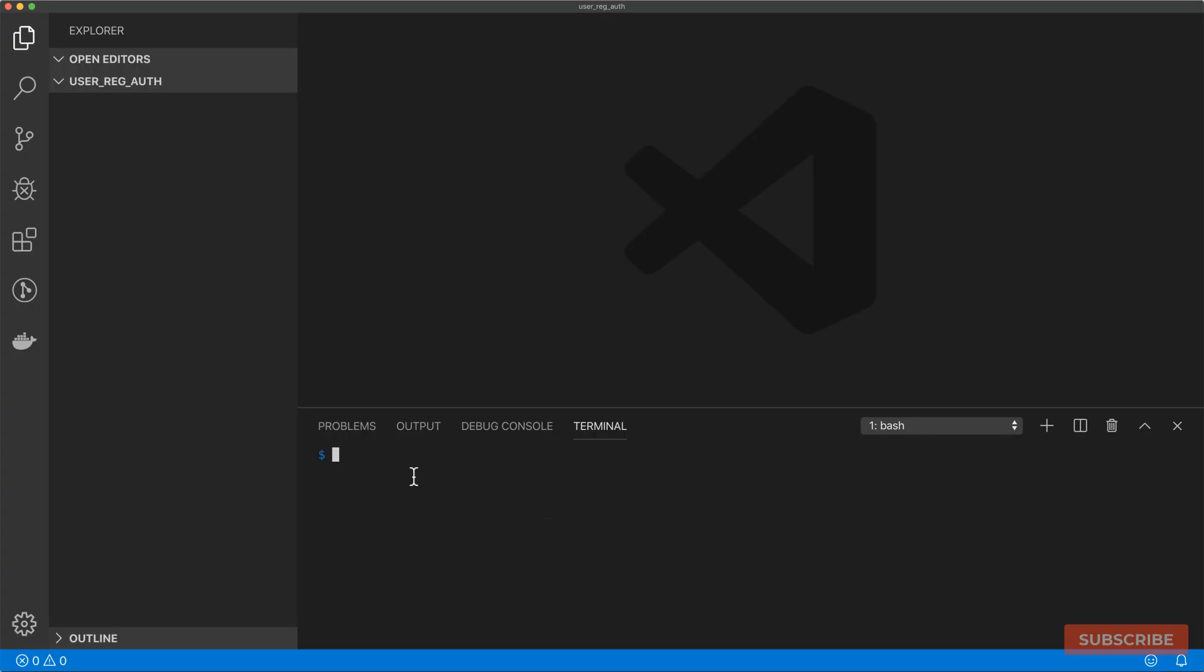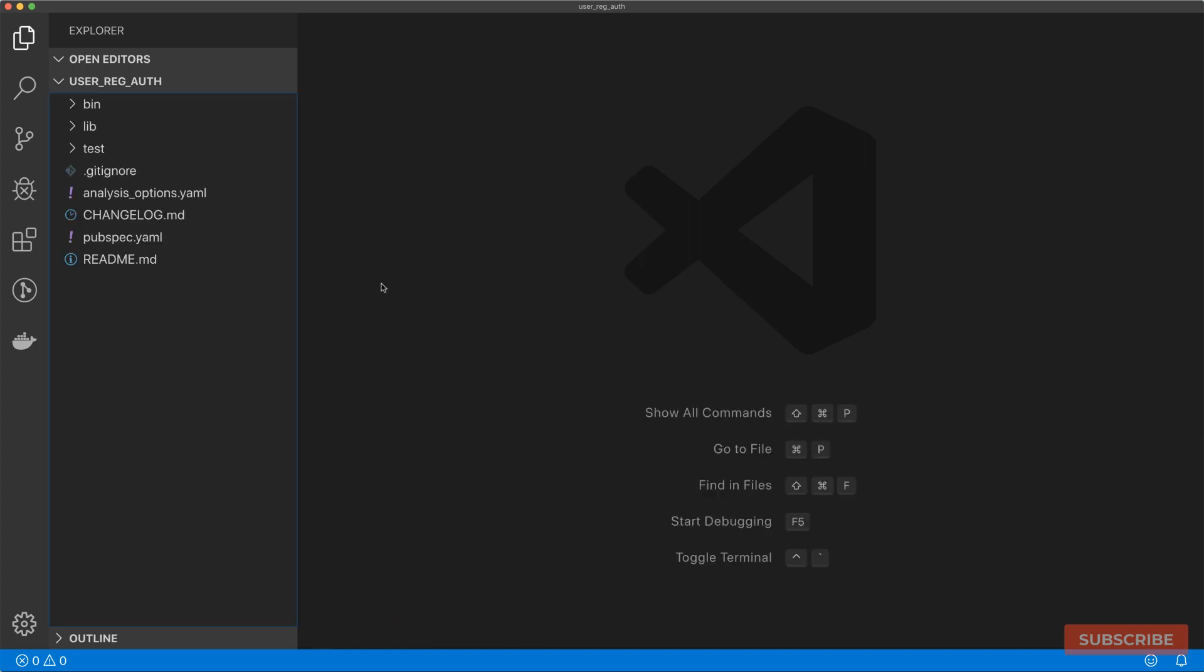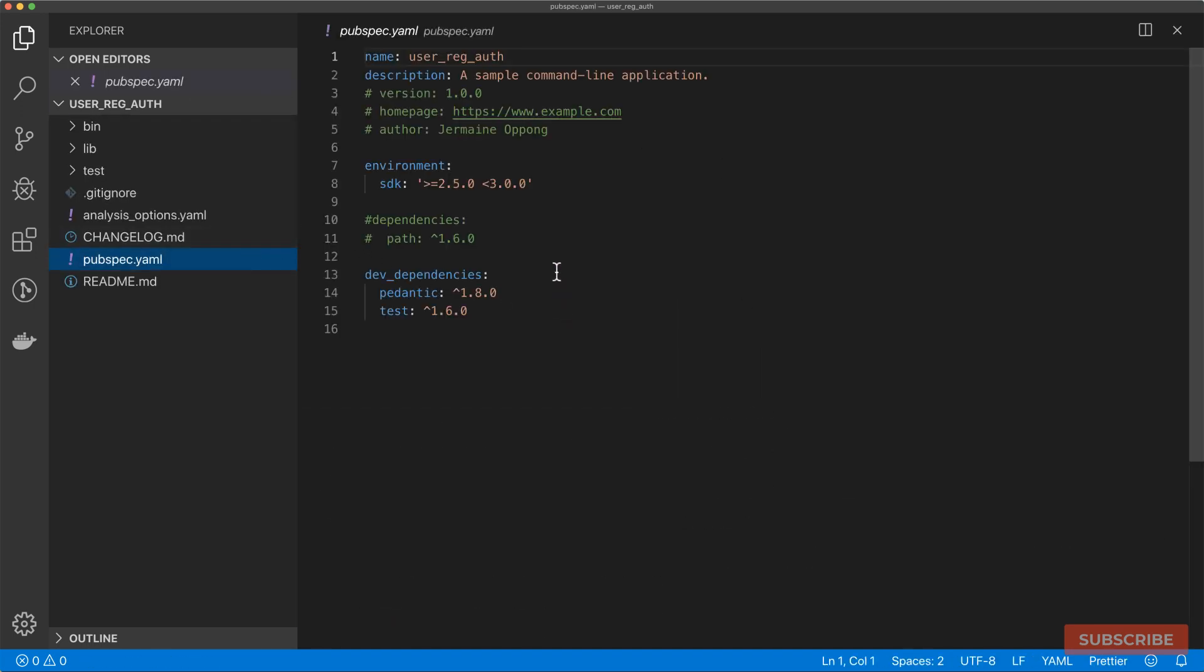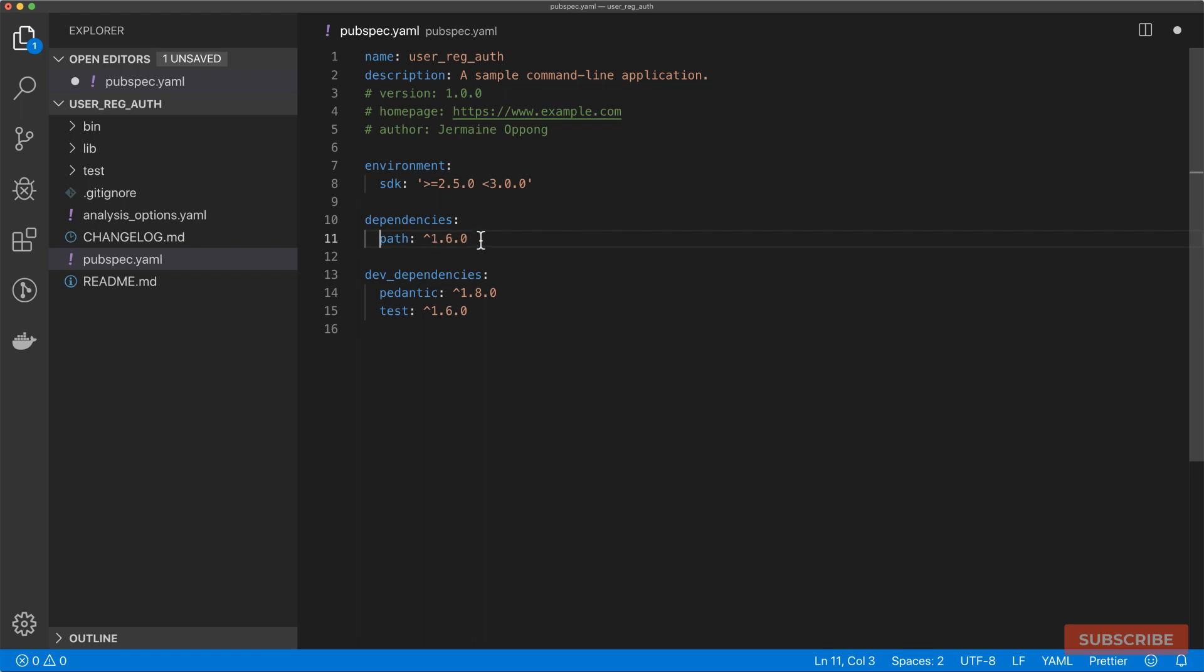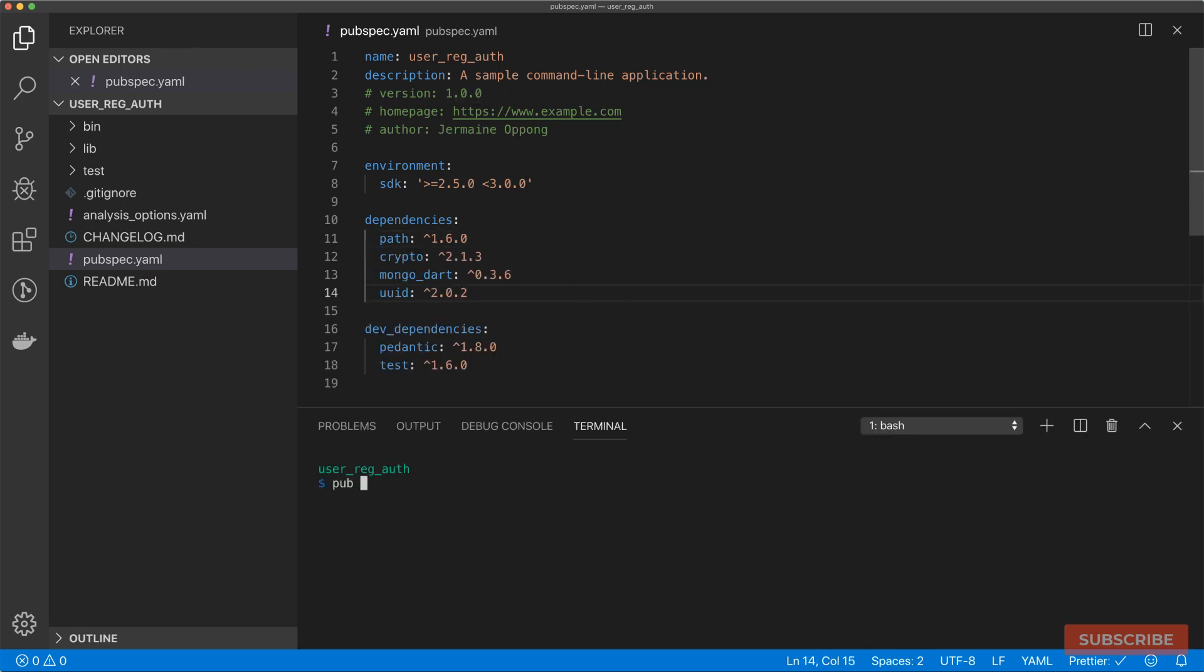We are going to set up the files and folders we need for our project by using the stagehand tool. Just do stagehand and then generate a console based application. Once our files are generated go to the pubspec.yaml file and we need to update our dependencies. We're going to require some packages. Once that's done save the file and then run pubget to install those dependencies.